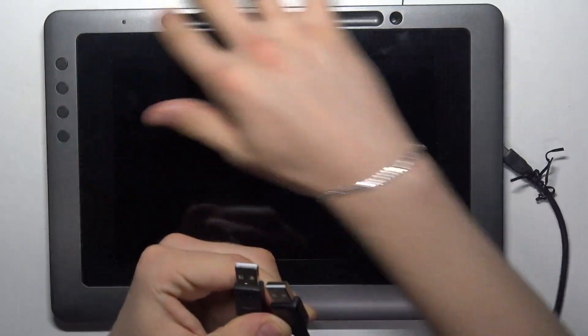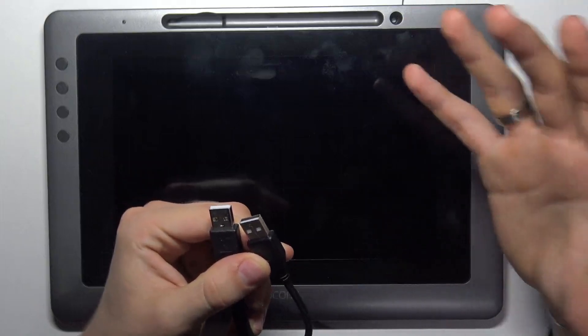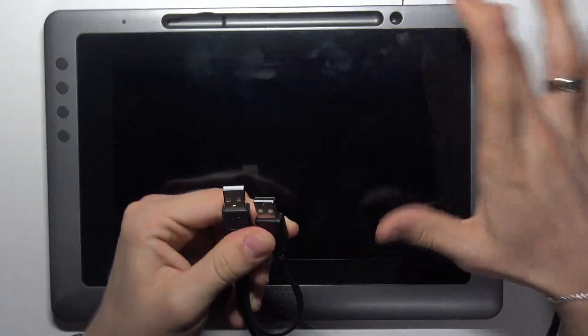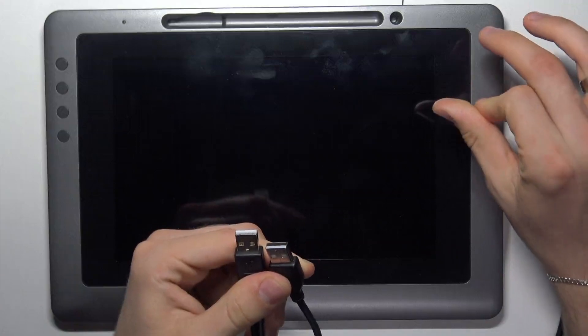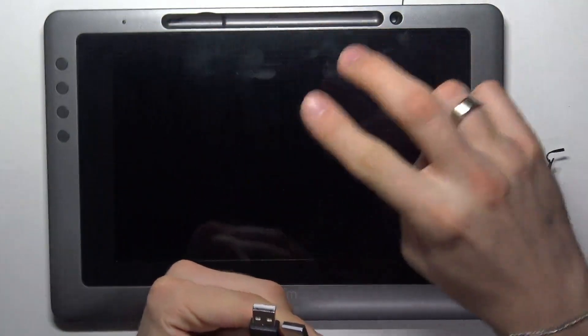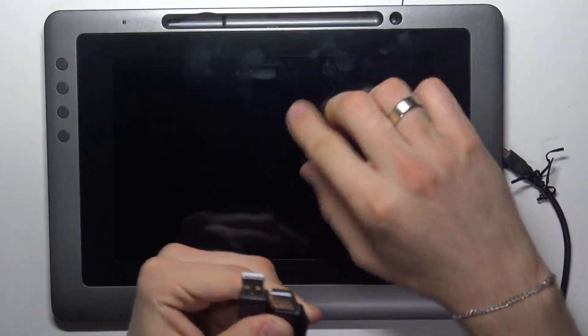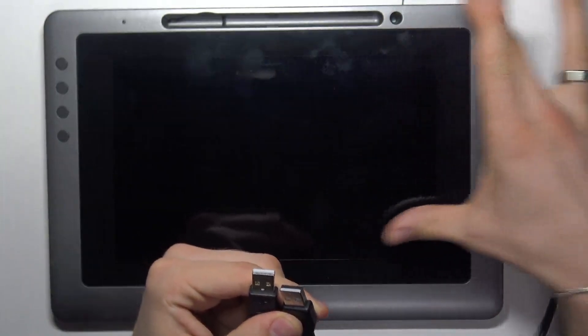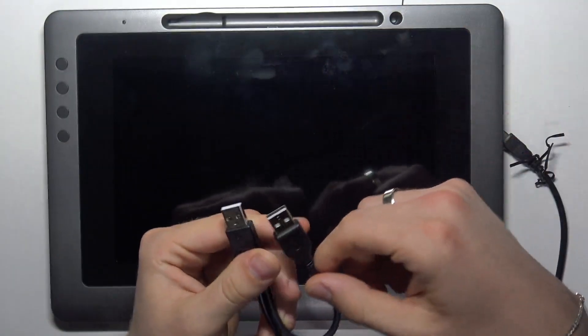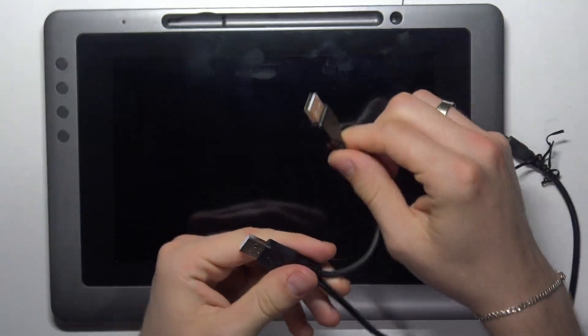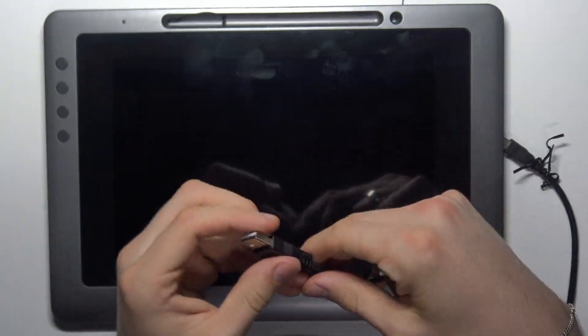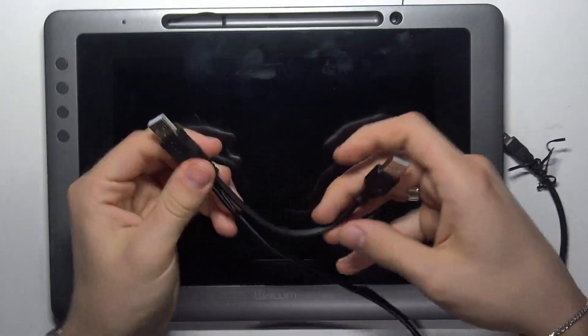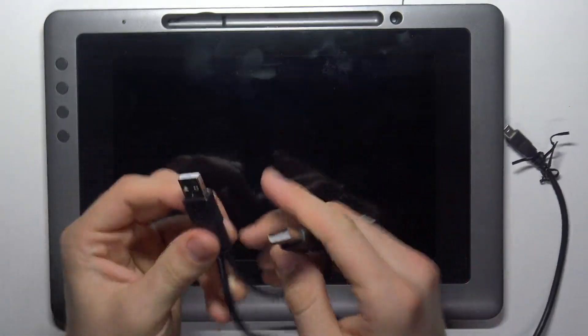As you can see, this is a display graphic tablet, which means we have two devices in one - the display and the pen tablet. To make the pen tablet work, we need this cable, and to make the display work, we need to have this cable connected.